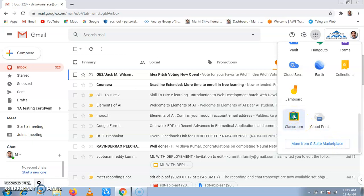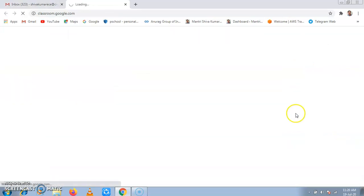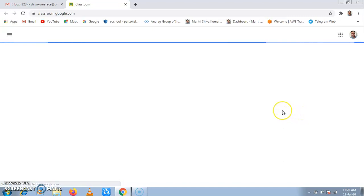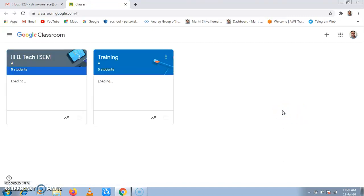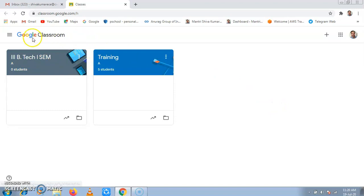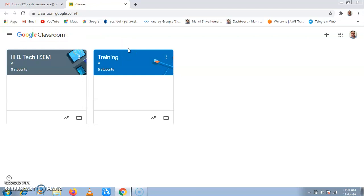Now click on Classroom. When you click on Classroom, you will be directed towards the Google Classroom tab. Now in Google Classroom, as we are faculty teachers, we need to create classes.